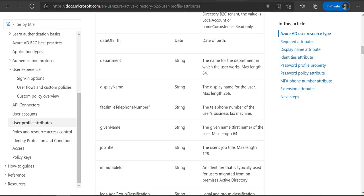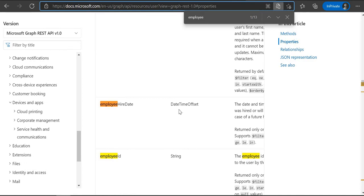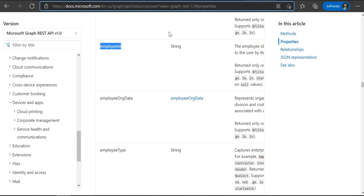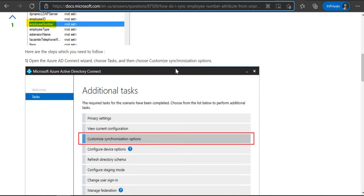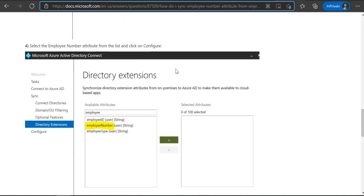But at the same time, if you look at the Graph API's user resource type, you will find the employee ID there. So why are we not able to access it using the default connector? Because the default connector schema is different — it doesn't support the employee ID. This property is not directly available in Azure AD; it is treated as an extension property. When you synchronize your users from on-premise AD to Azure AD, you will be able to synchronize the employee IDs and any custom properties.